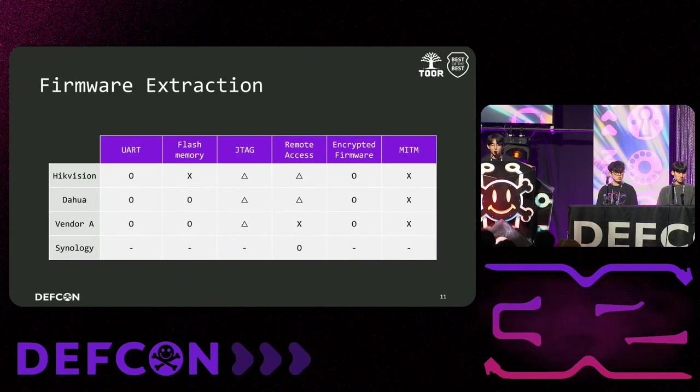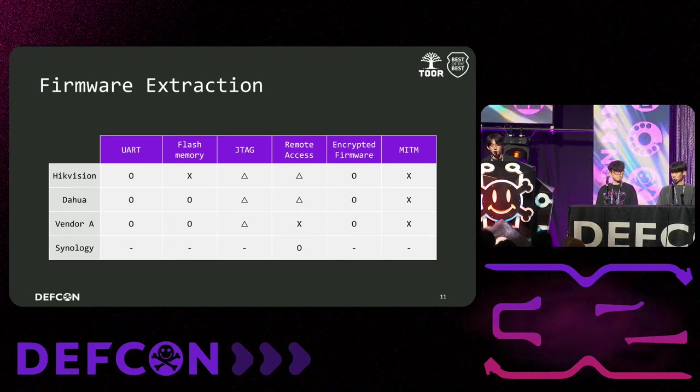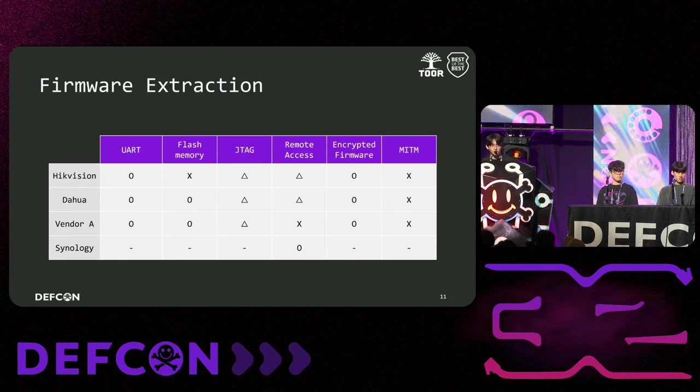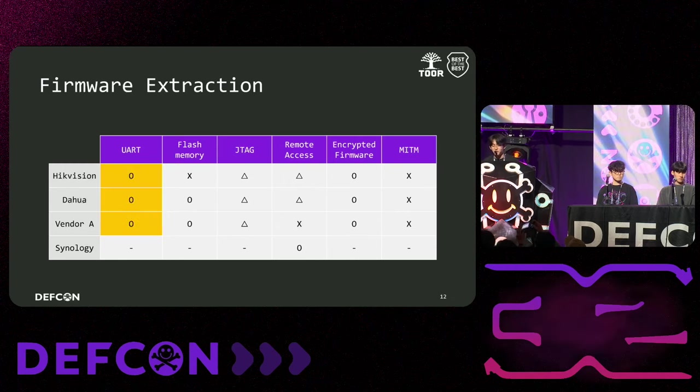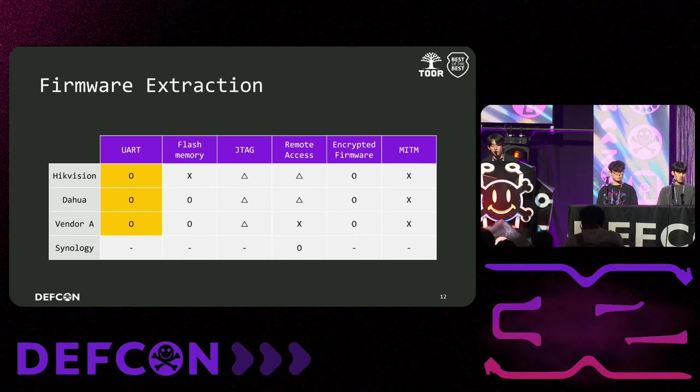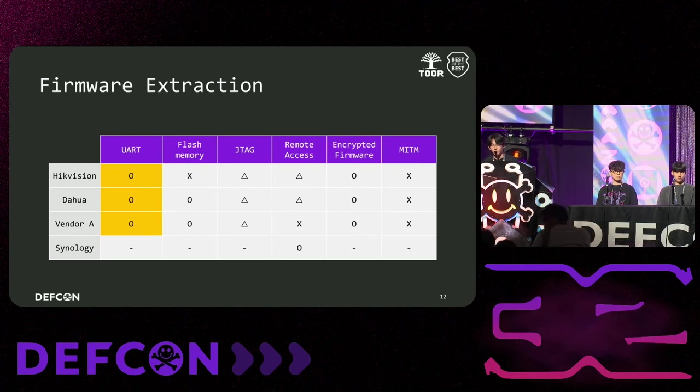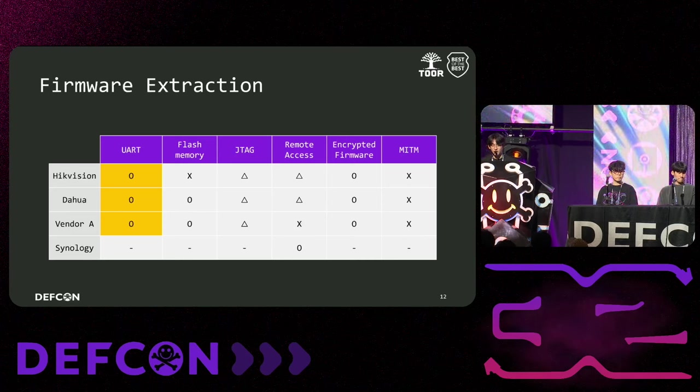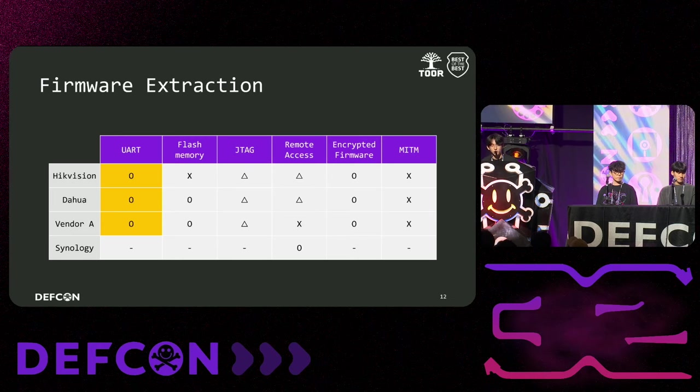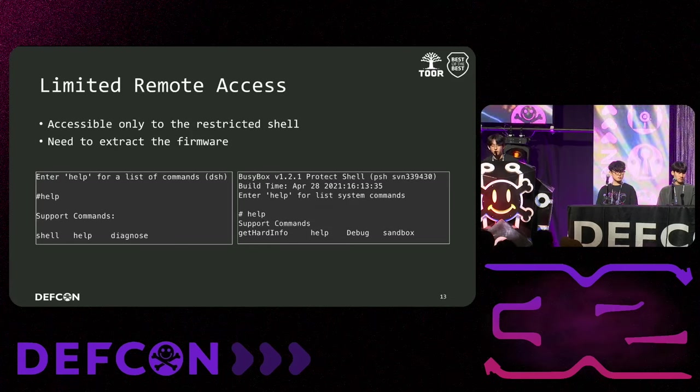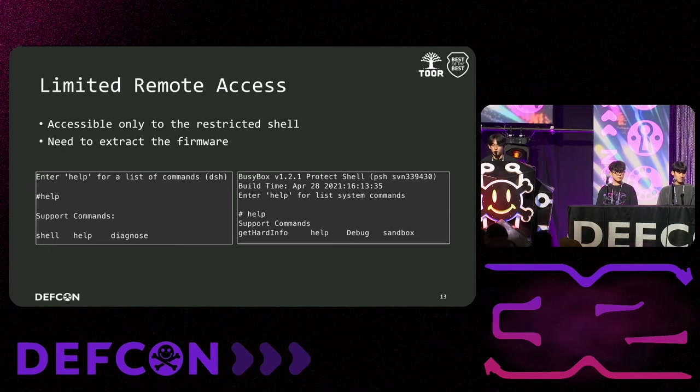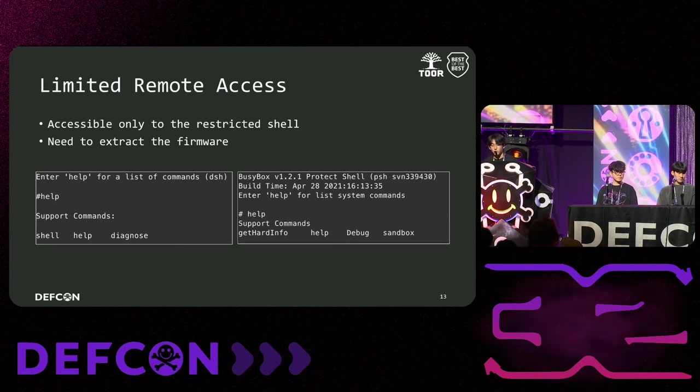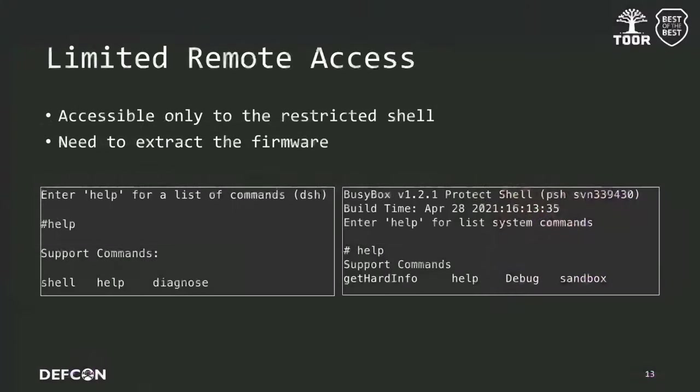Next, let us tell you about our firmware extraction methodology. We tried a variety of methods to extract the firmware. And this picture is a list of what we tried. Since three of these products had UART port available, we tried to extract the firmware via UART. And Synology allows the root shell access via SSH, so no other method was needed. Before that, let us tell you why we didn't perform the extraction via remote access. Hikvision and DAWA supported remote access, but only limited shell access was possible. We tried many ways to bypass it, but they failed, so we had no choice but to use UART.